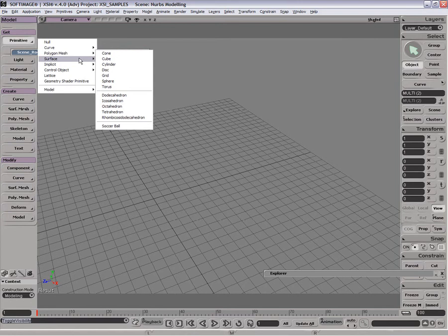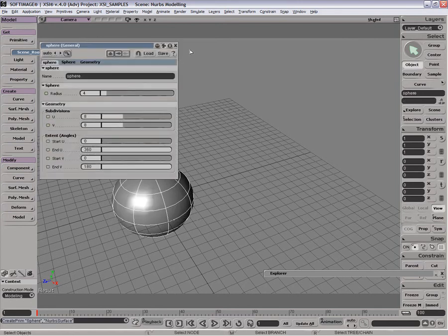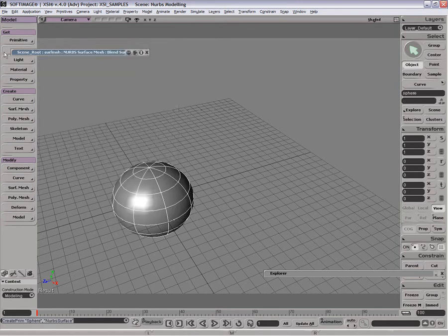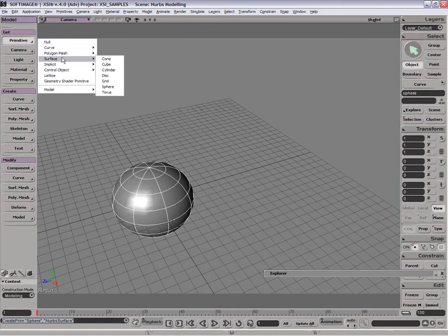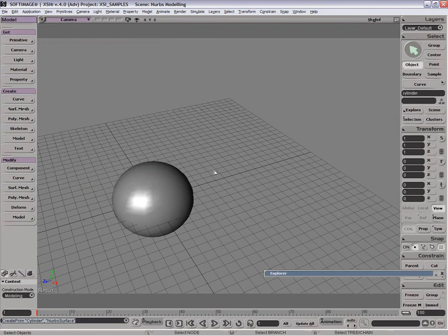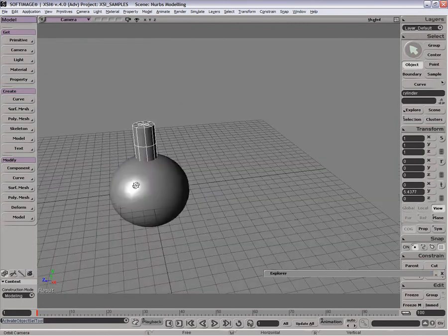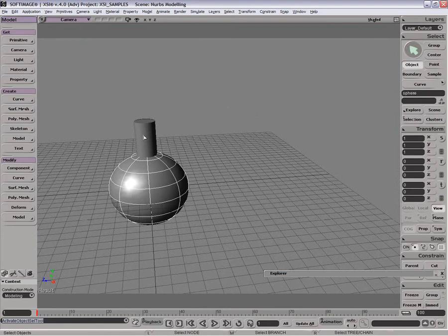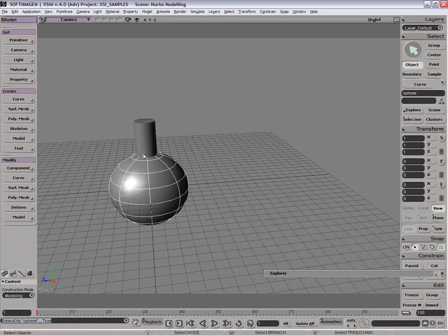We'll grab a NURBS sphere. There we go, a low sphere. And we'll grab maybe a NURBS cylinder. That should work pretty well. So we now have a cylinder and a sphere, with this cylinder sticking into this sphere like that. And now what we wish to do is have a nice fine blending between the two, rather than a sharp angle.